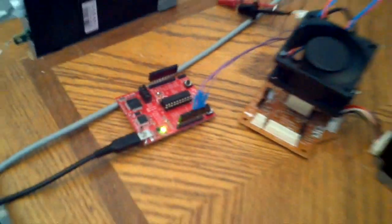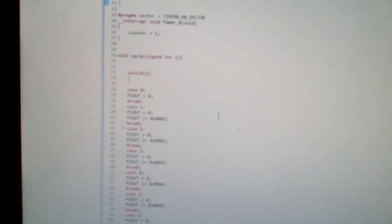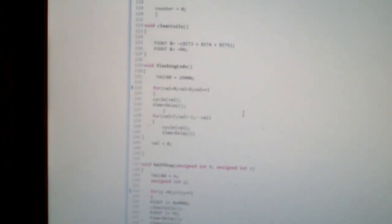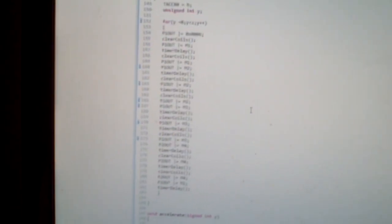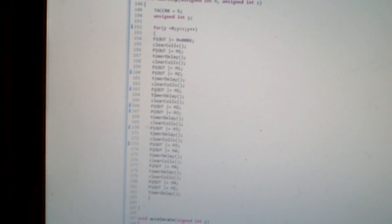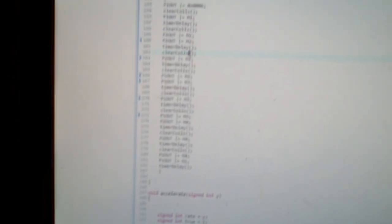And then I have a program written and basically it's just running it in half step sequence mode and I wrote a loop that accelerates the motor to full speed and then it decelerates it.